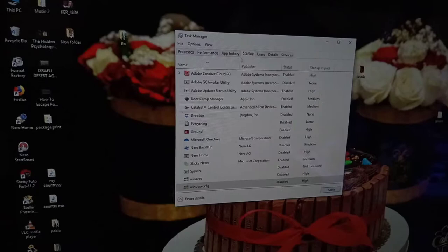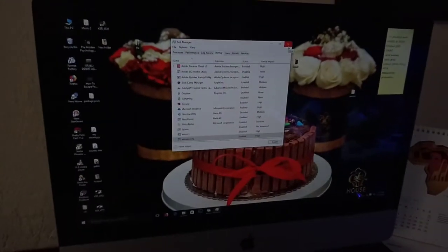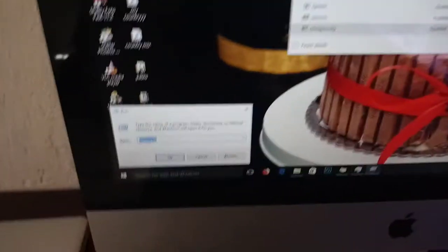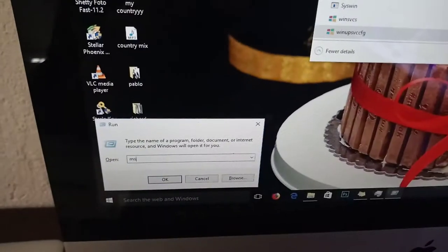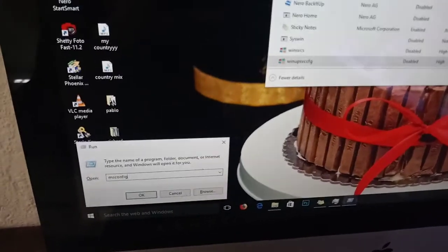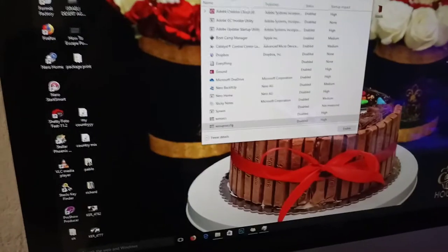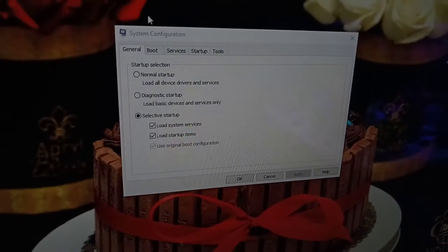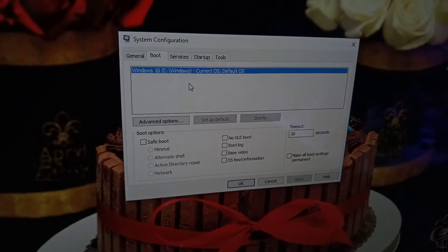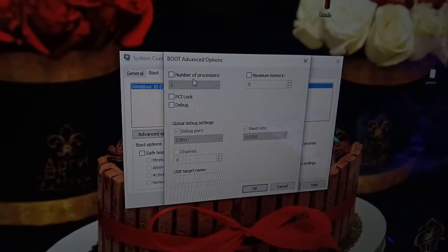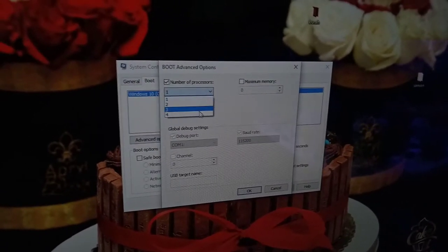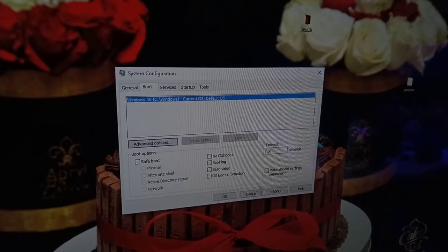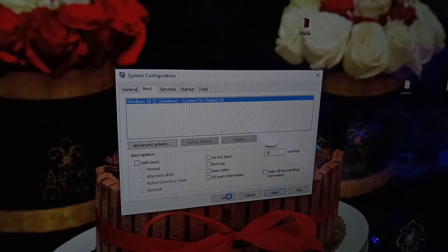For another tip related to startup, press the Windows key plus R and type 'msconfig'. This will open the System Configuration window. Go to Boot, then click Advanced Options. Here you can select the number of processors the computer will use to start up. In my case I'm going to set it to four cores so the computer boots up faster. Click OK, then Apply, then OK.